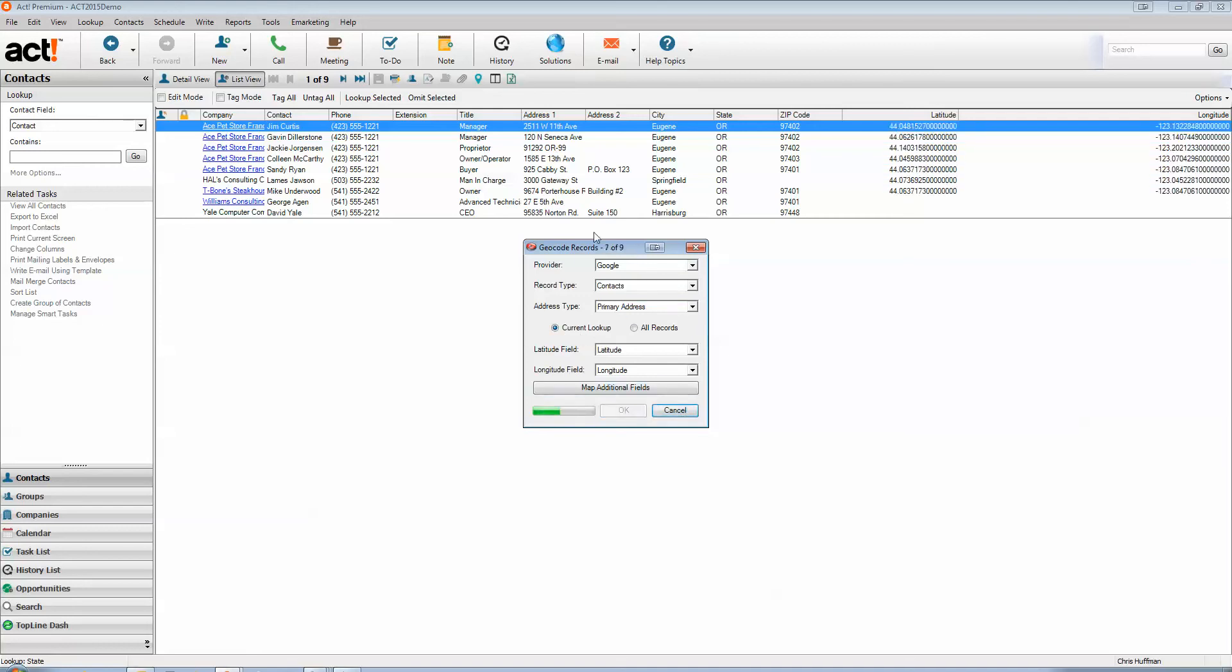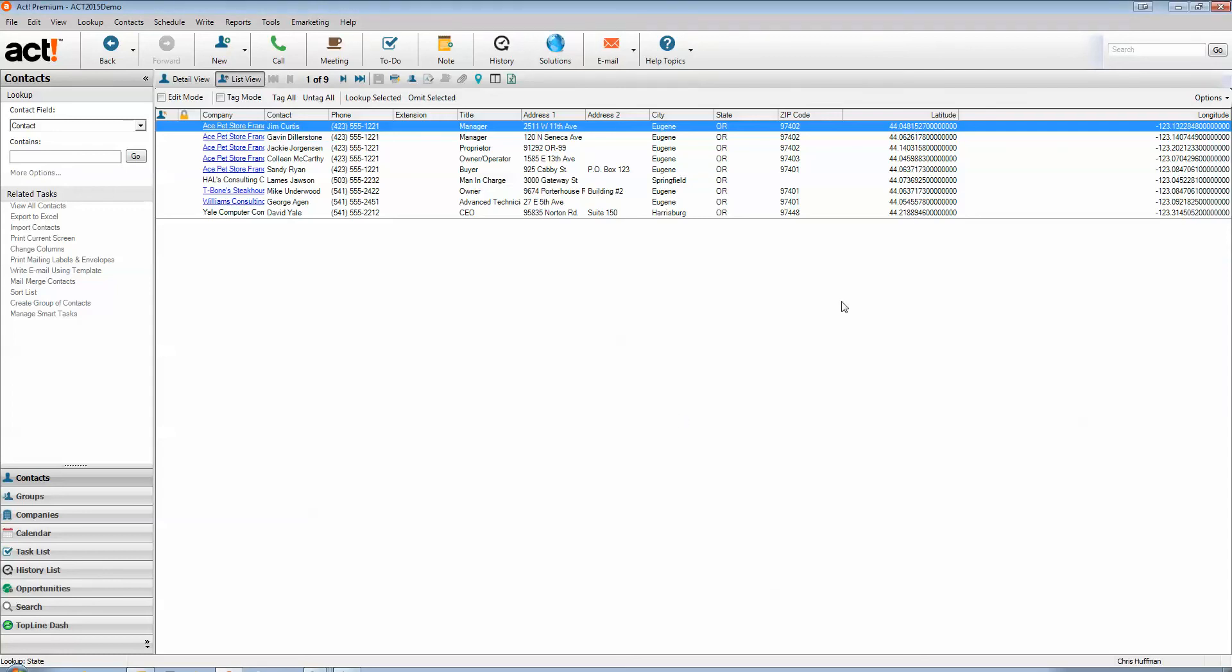You see the progress bar, numbers go by, and we've got latitude and longitude coordinates there as well in the fields.